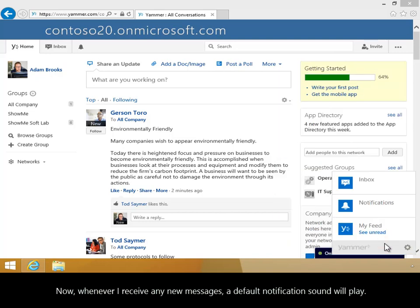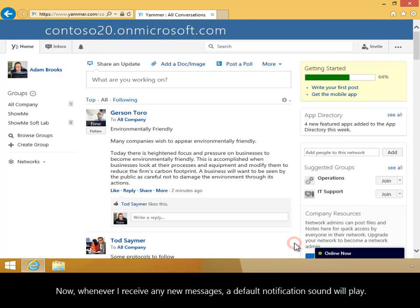Now, whenever I receive any new messages, a default notification sound will play.